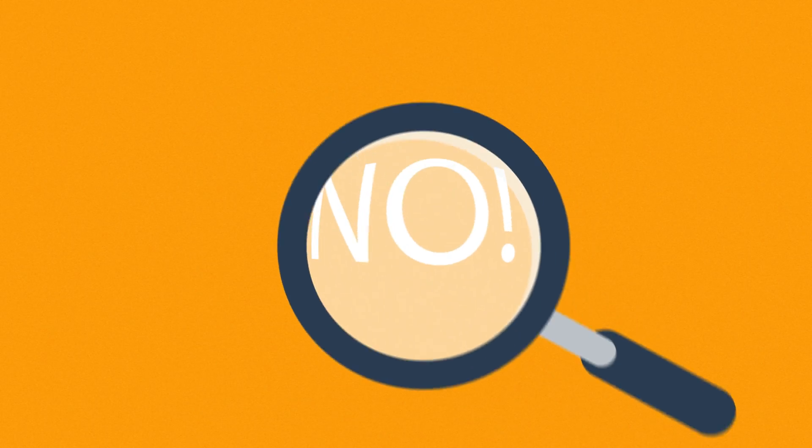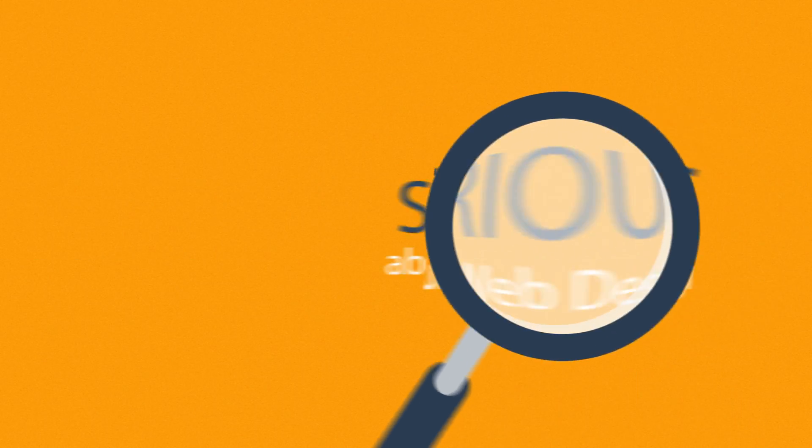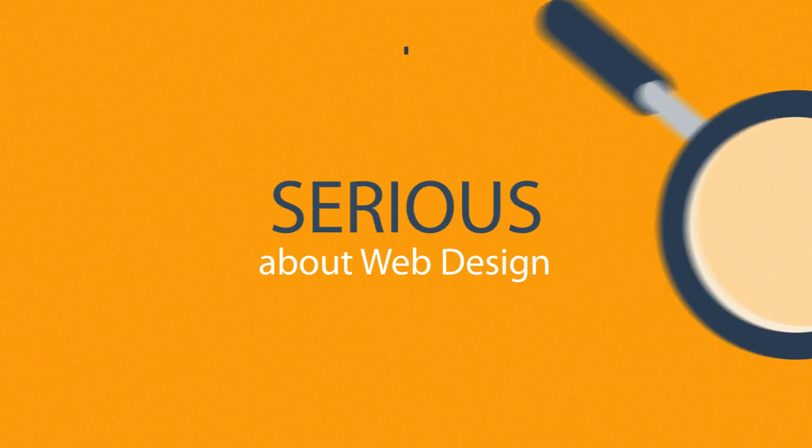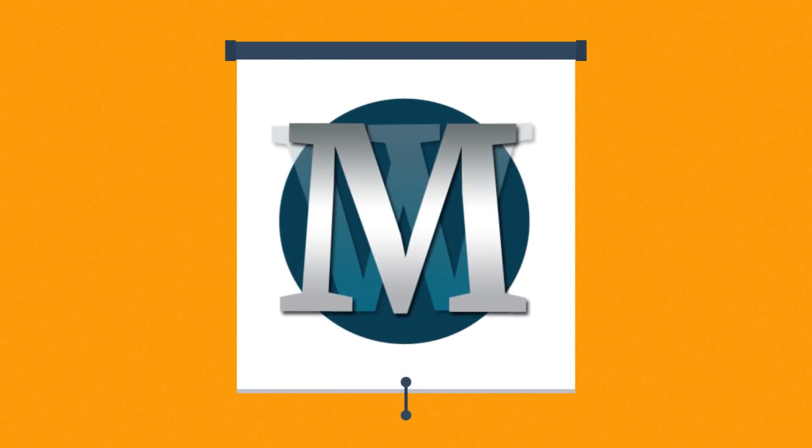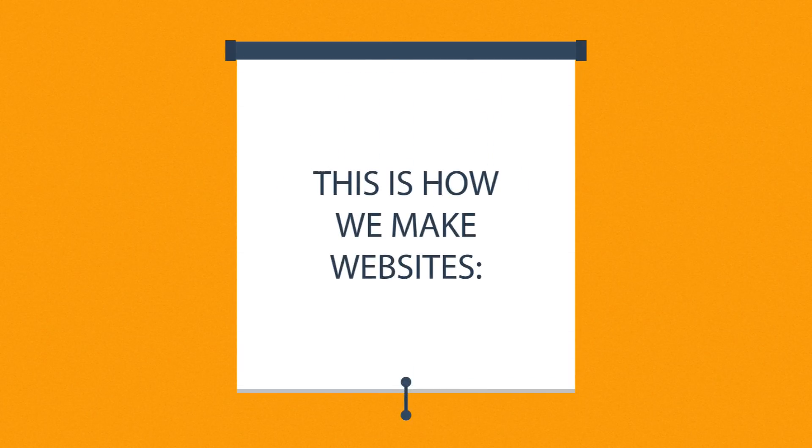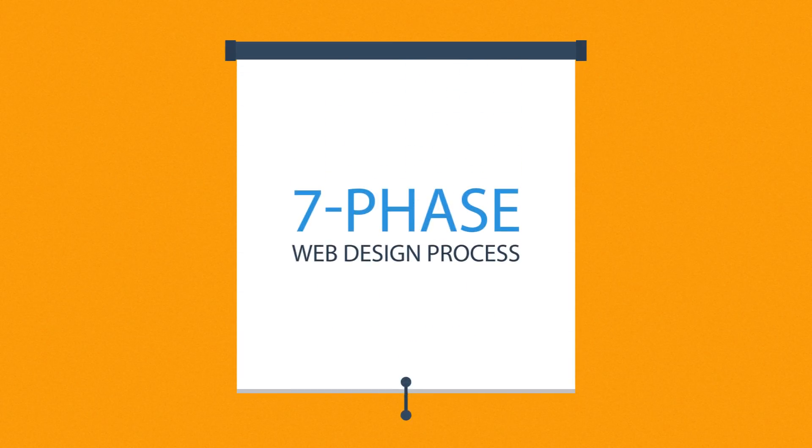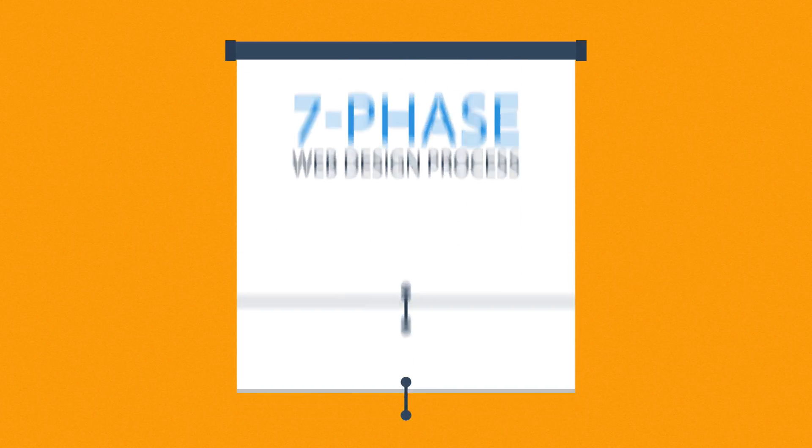What you have to do is look for someone serious about web design. Well, that's where we come in. This is how we make websites, by following this seven-phase web design process.